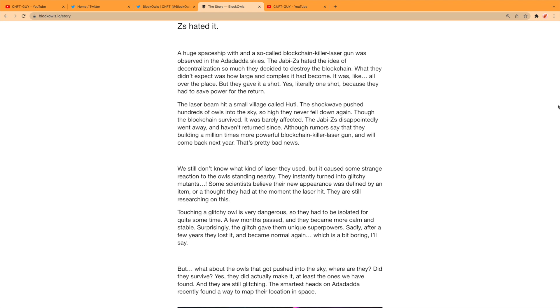Though the blockchain survived, it was barely affected. The Jabby Z's, disappointed, went away and haven't returned since. Although rumors say they are building a million times more powerful blockchain killer laser gun and will come back next year.